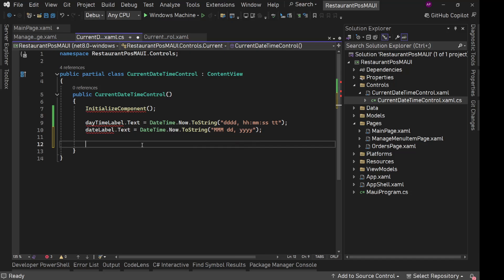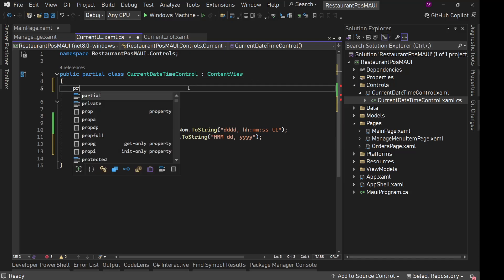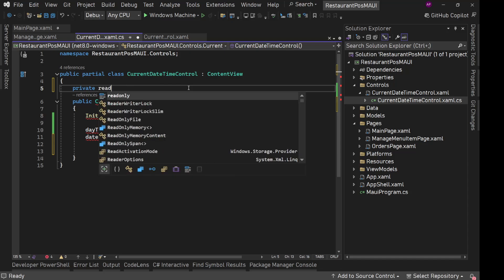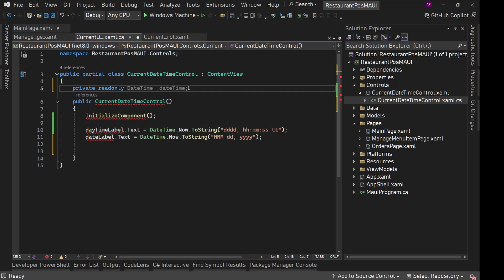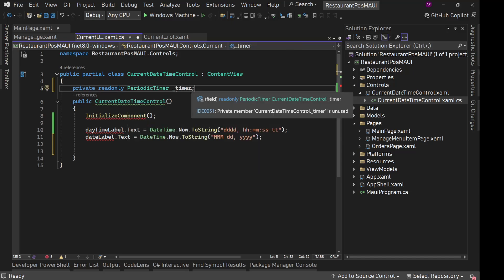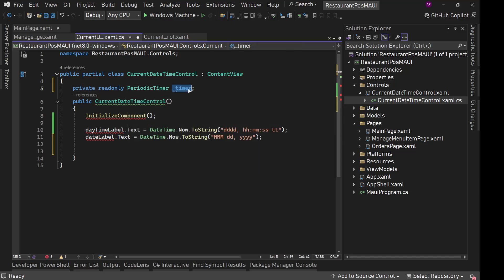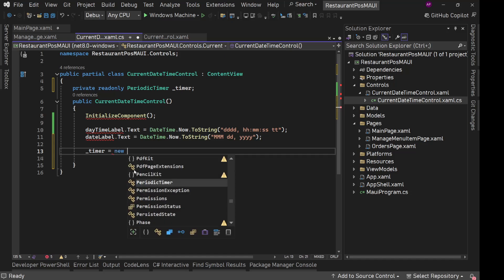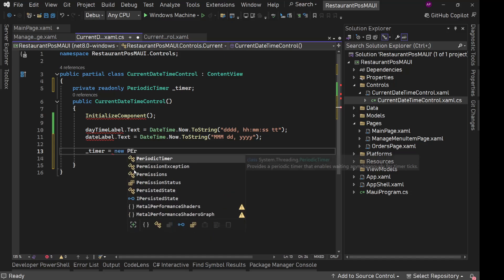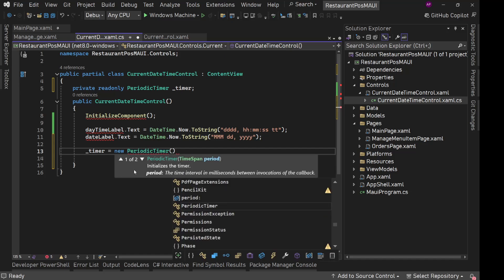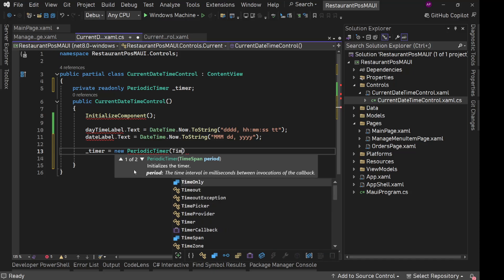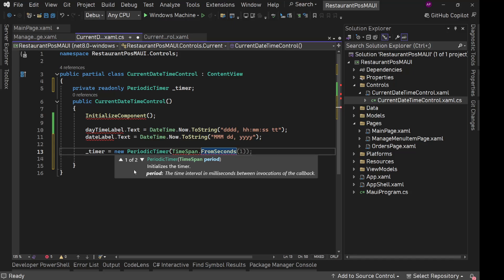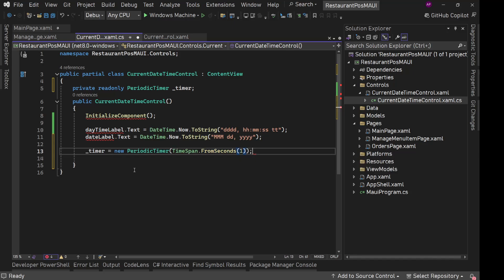So what we'll do, we'll have a private read only periodic timer underscore timer here. And we'll set value to this inside this constructor. So timer equals new periodic timer. And in this we can provide time span, the interval in milliseconds. So we'll use simply time span dot from seconds one. So this periodic timer should run every second.